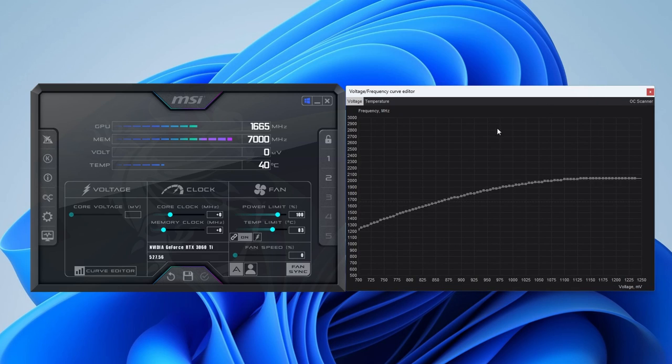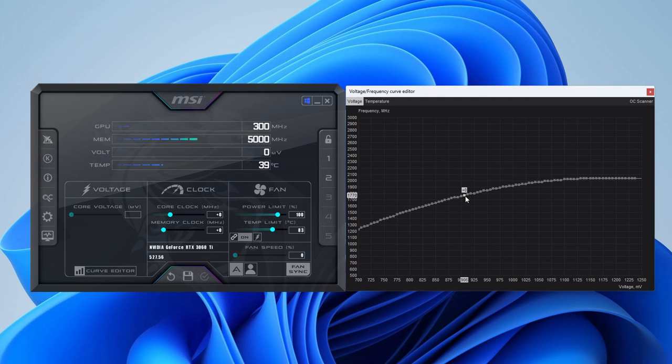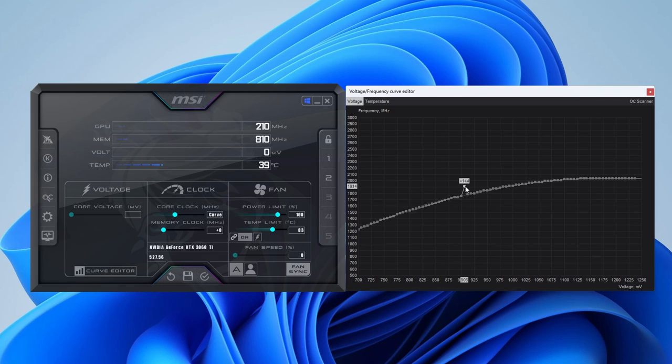Find the voltage point you want to target. In my case, I'm going for 906 millivolts and set the frequency. I am setting the frequency to 1905 megahertz. Simply drag that point up till you hit the desired frequency and bring the points to the right below the target value and click Apply.